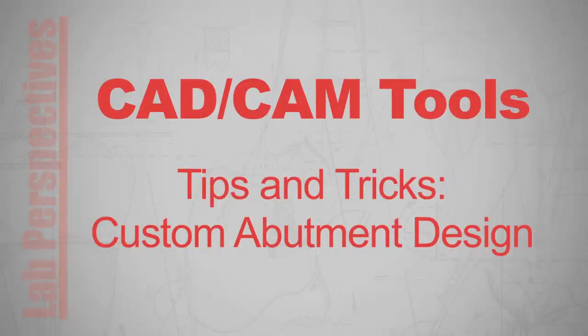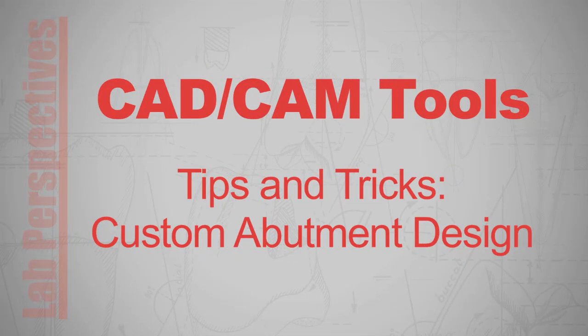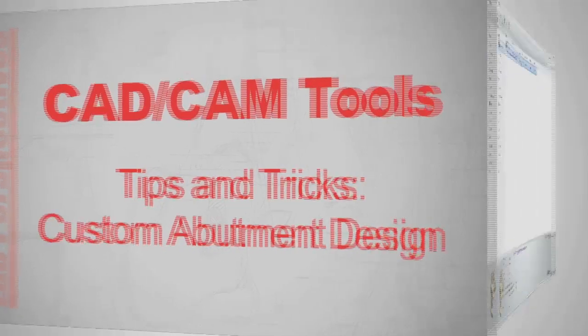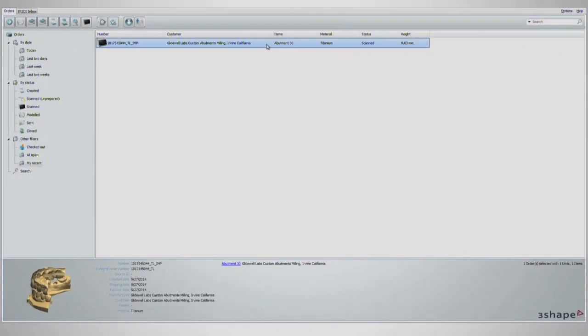Hi, my name is Alec DeLullo, CAD Specialist for Gladwell Laboratories. Welcome to this episode of CAD-CAM Tools Tips and Tricks. Today we're talking about Custom Abutment Design.